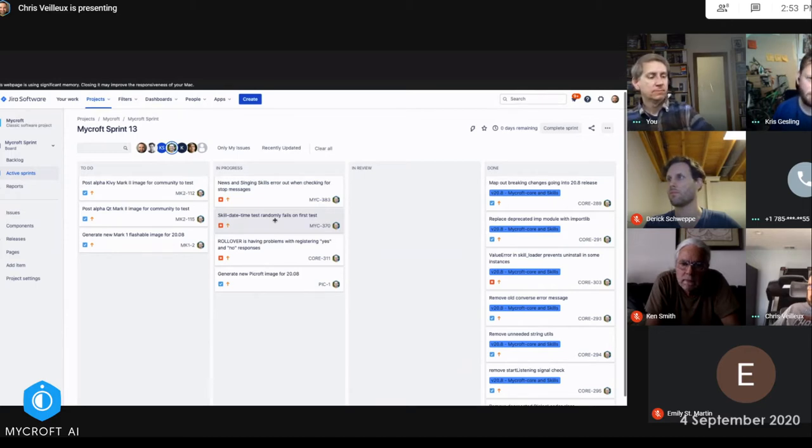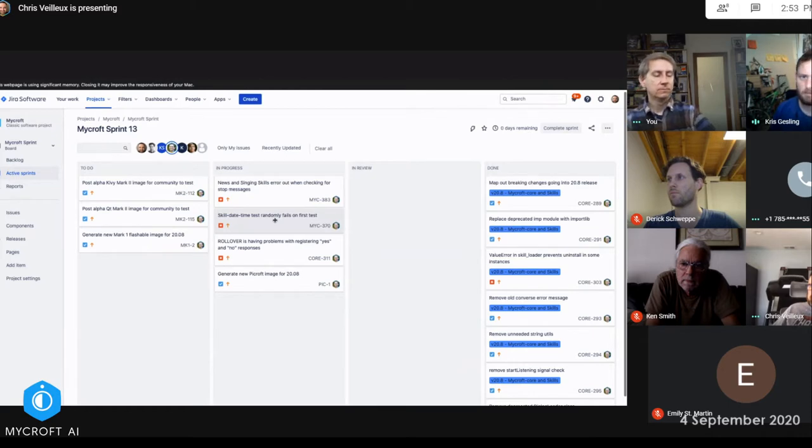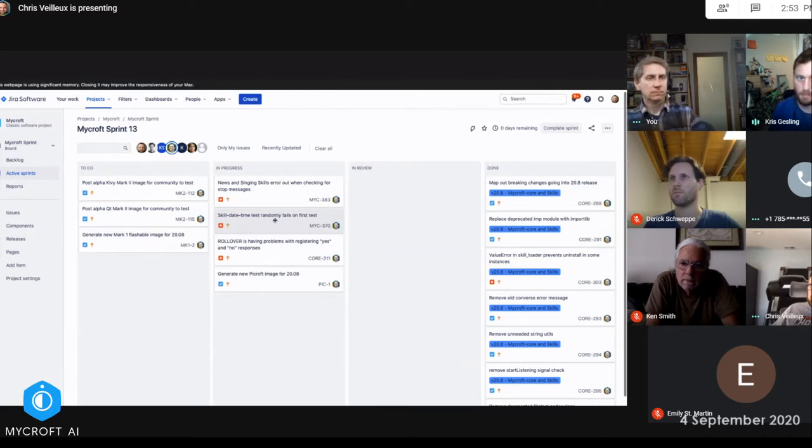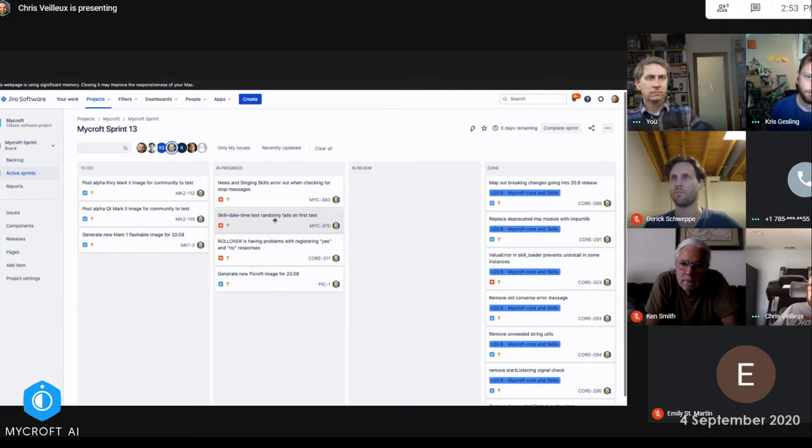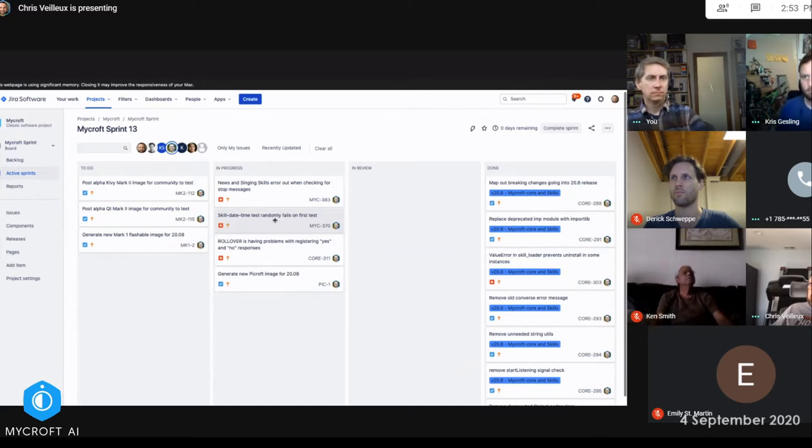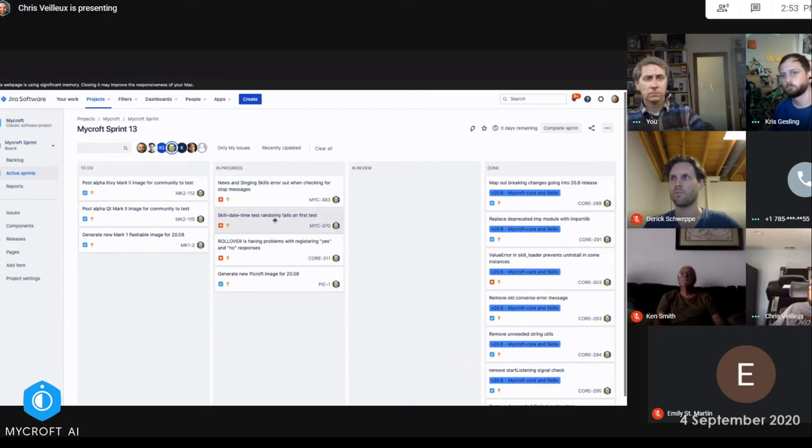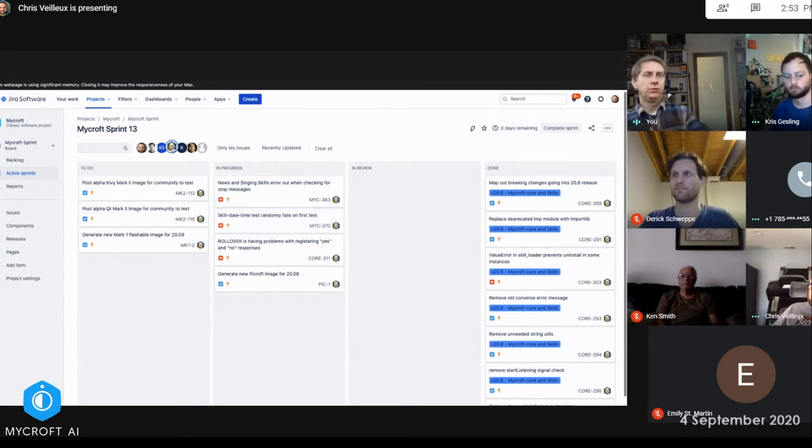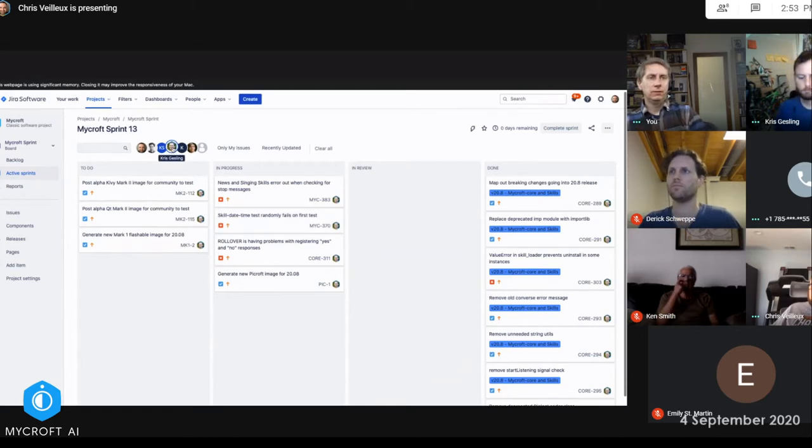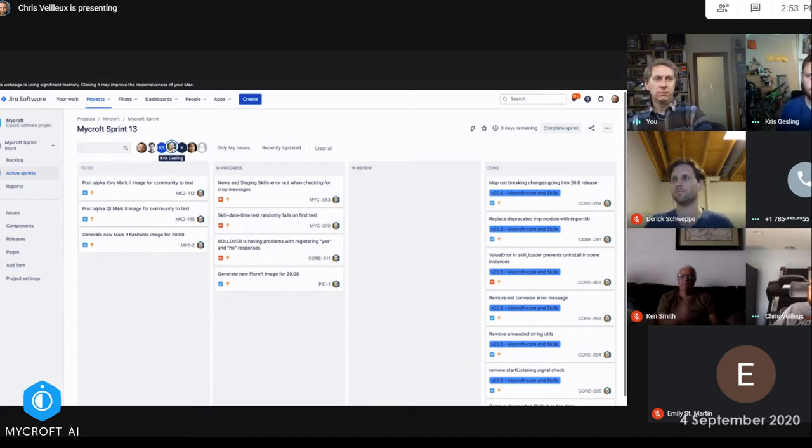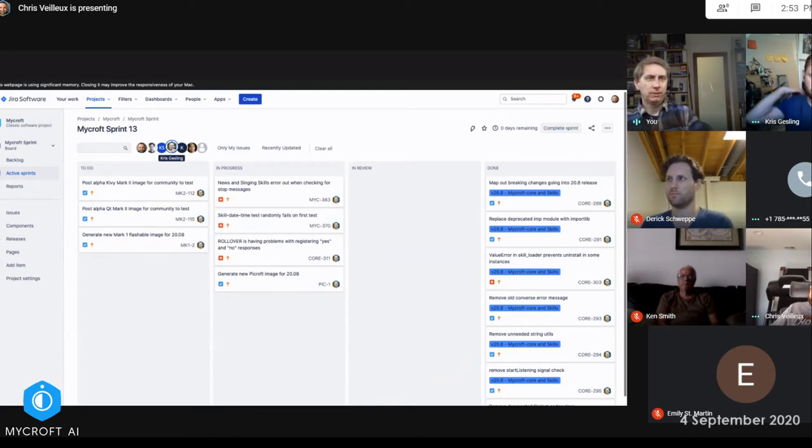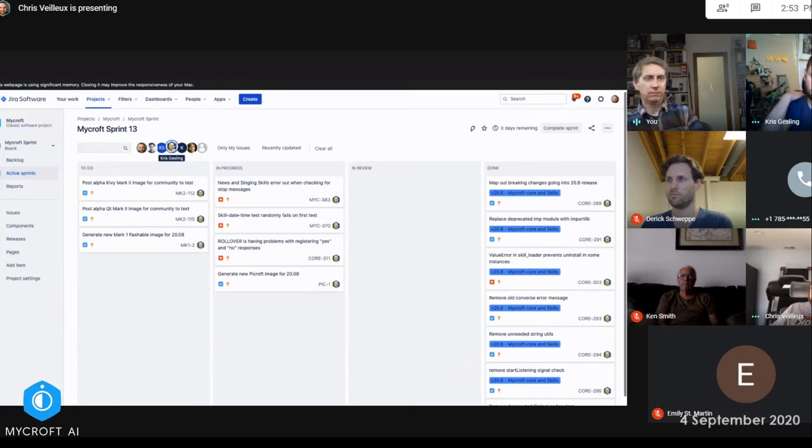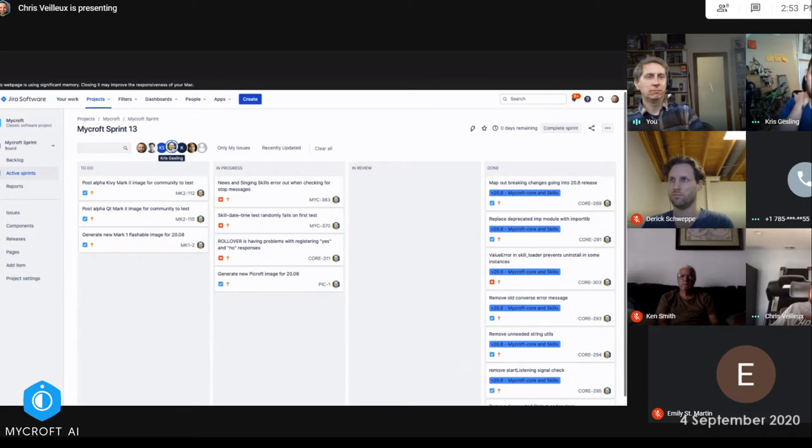And then, yeah, posting the images. I just need to get around to doing that. But if there's any reason I shouldn't post either of them, then let me know. So 1.12 and 1.15, you're talking about posting the Mark 2 images for Qt and for Kivi for the community to test. Can you just briefly go over what that's about real quick again?